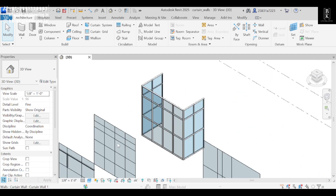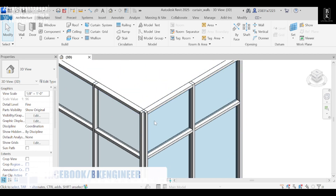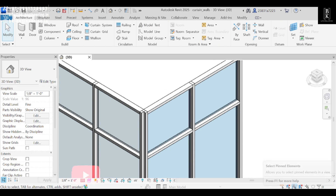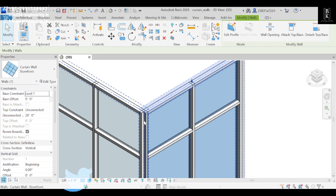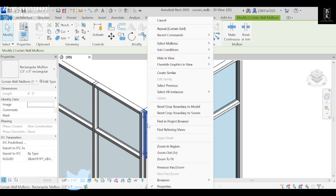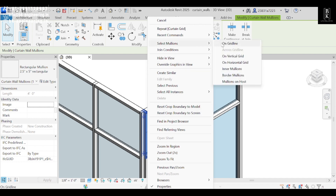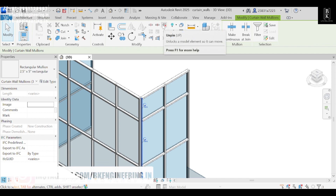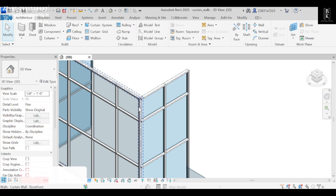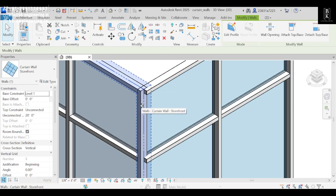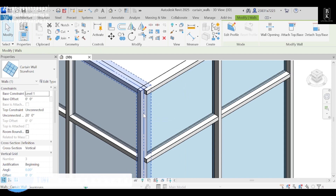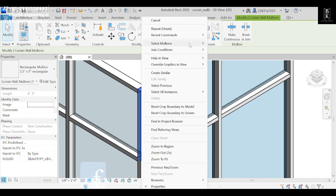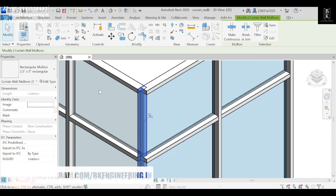Next, to work on a corner, I'll make this segment completely one. First, select it and press Tab — this is pinned. Right-click and we'll have Select Mullions — select On Grid Line so the complete grid gets selected. I'll unpin it and delete it. Then select this line, select On Grid Line, and pin it.